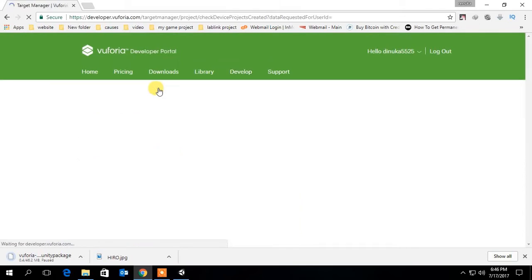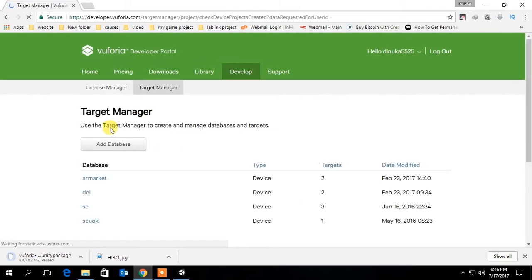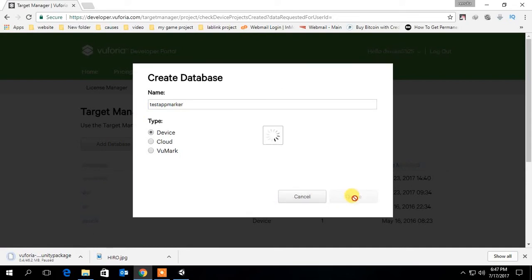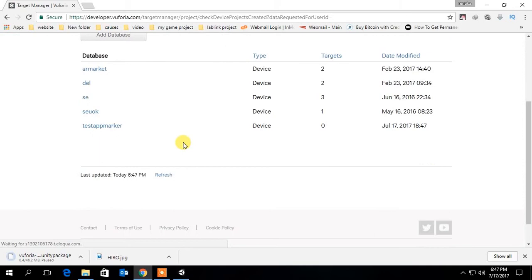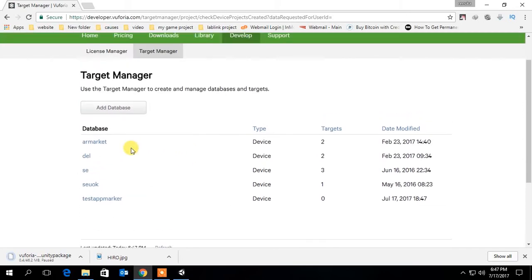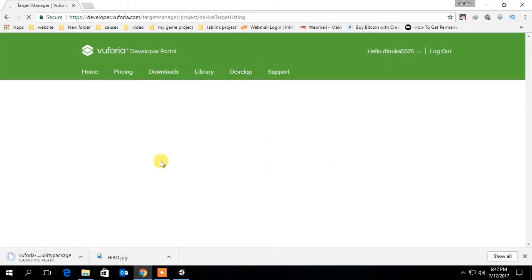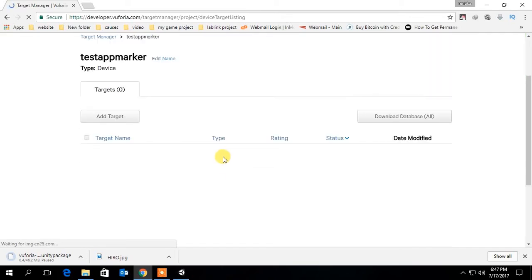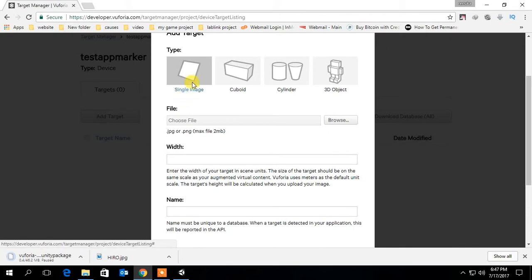Then go to the target manager. Now click add database and create a new database for your image targets. Go to the database you created and add the image target you want. Enter 200 as the width of the target.